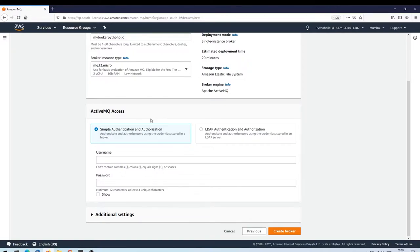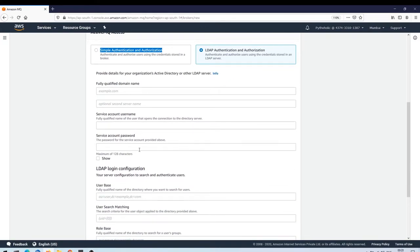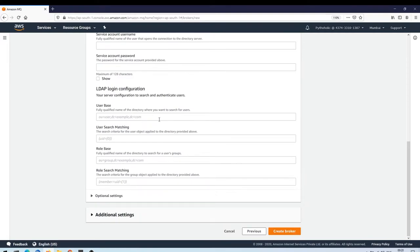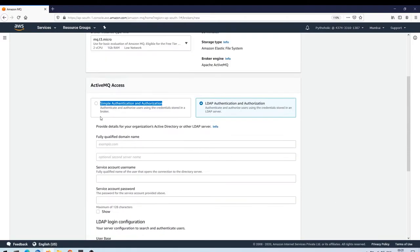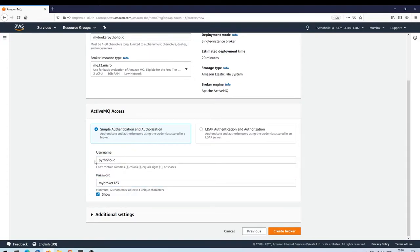For ActiveMQ access, there's simple authentication and authorization where you provide a username and password. For LDAP authentication and authorization, you can provide your organization's Active Directory LDAP server details including the fully qualified domain name, service account username and password, and the DCs for your directory structure. For this demo I'll just choose simple authentication.